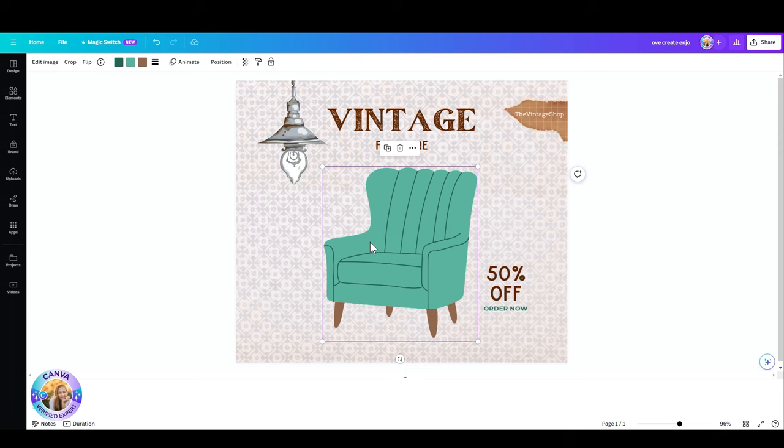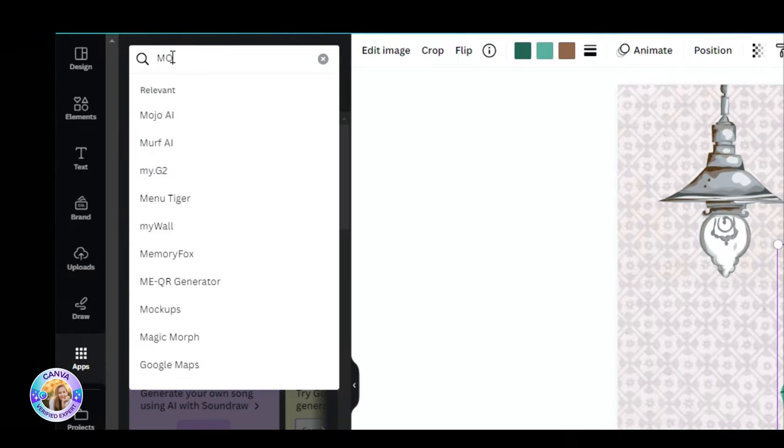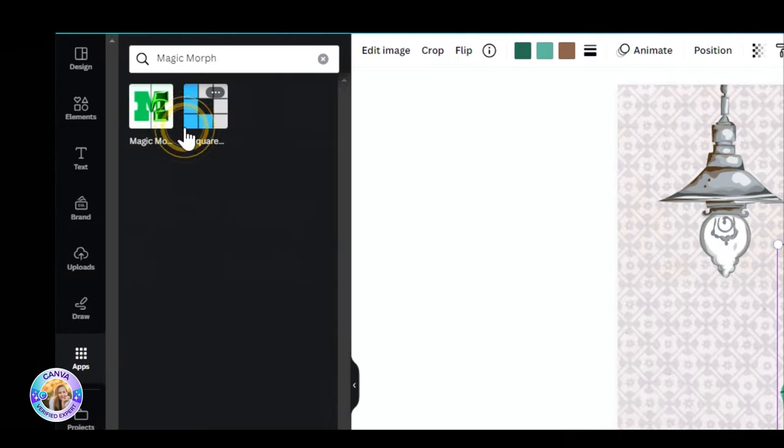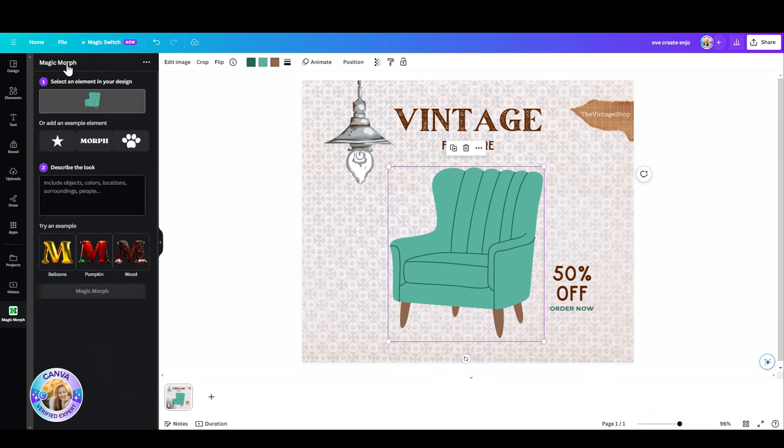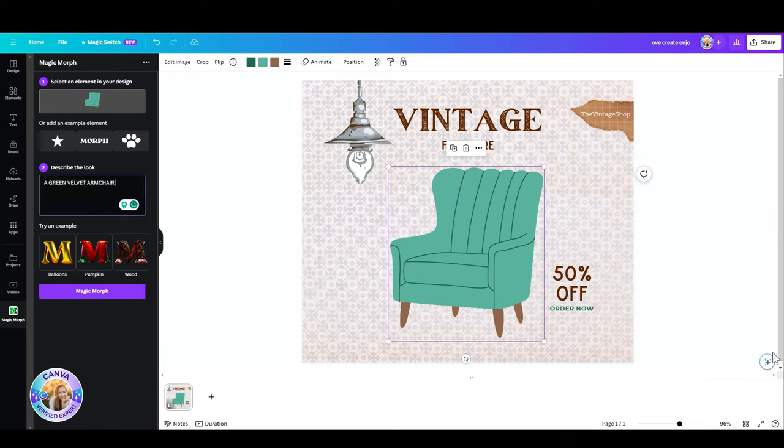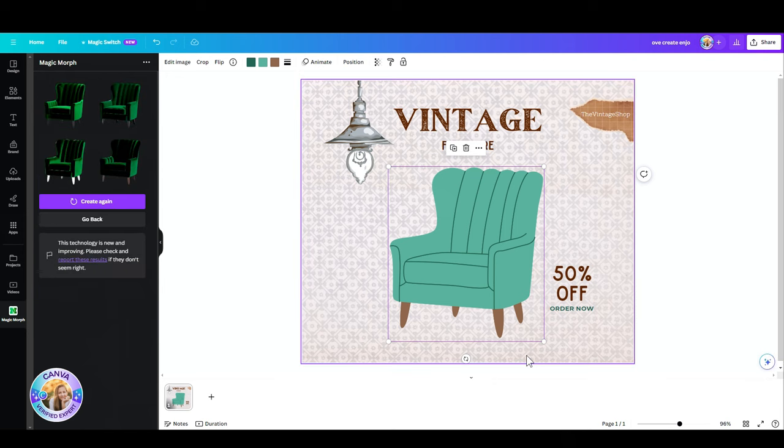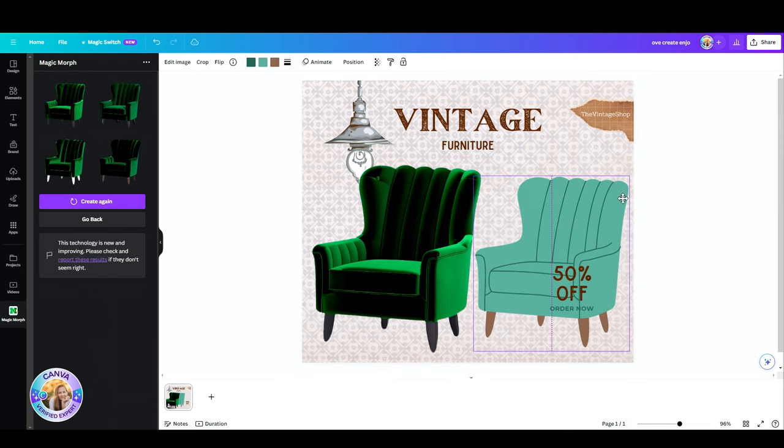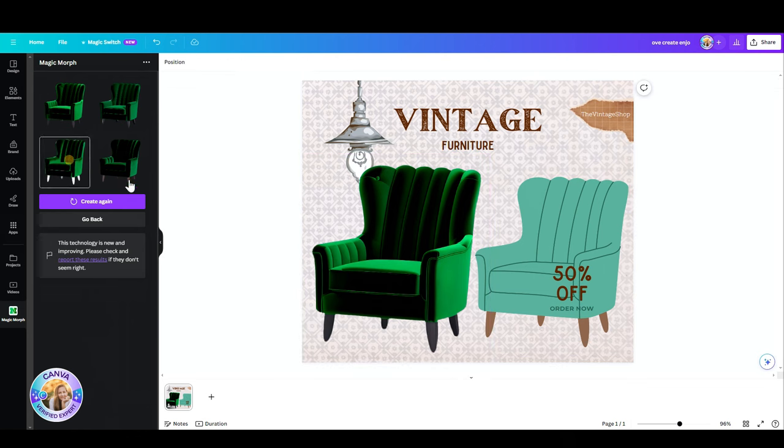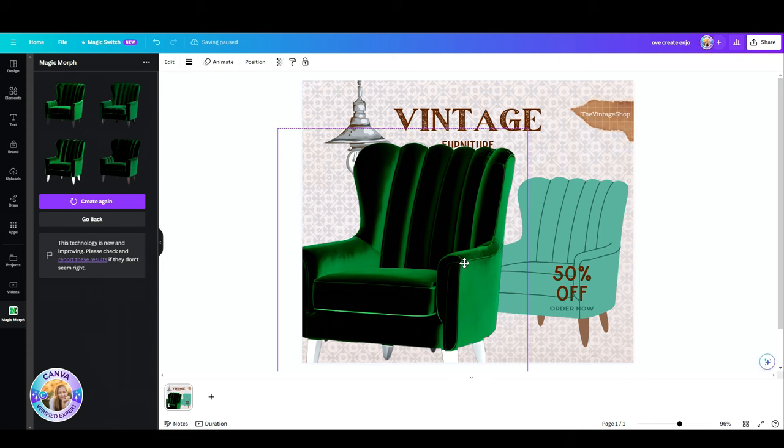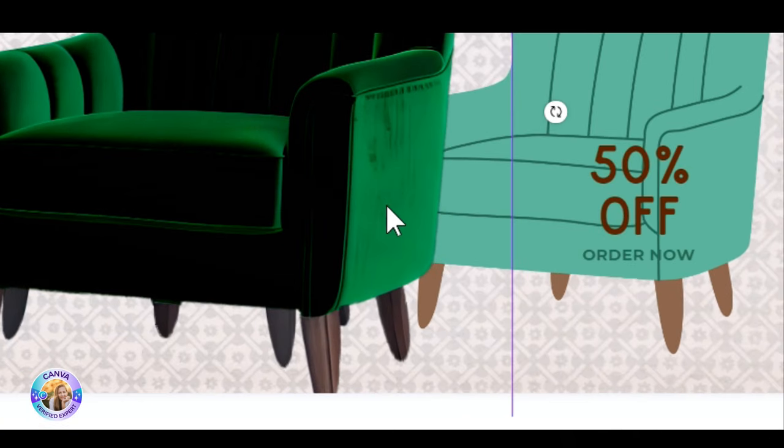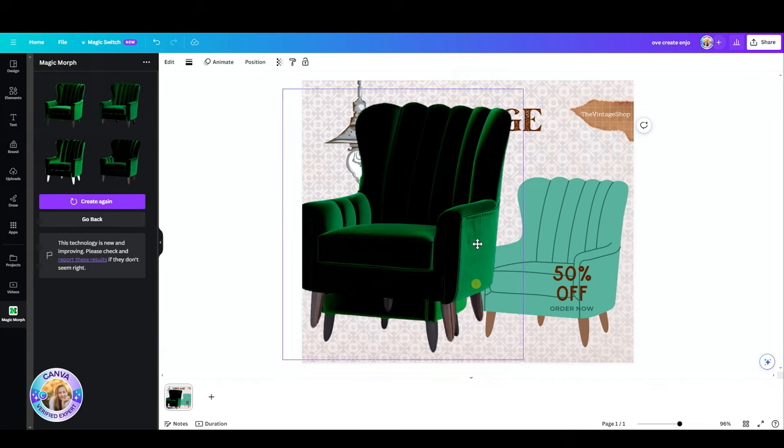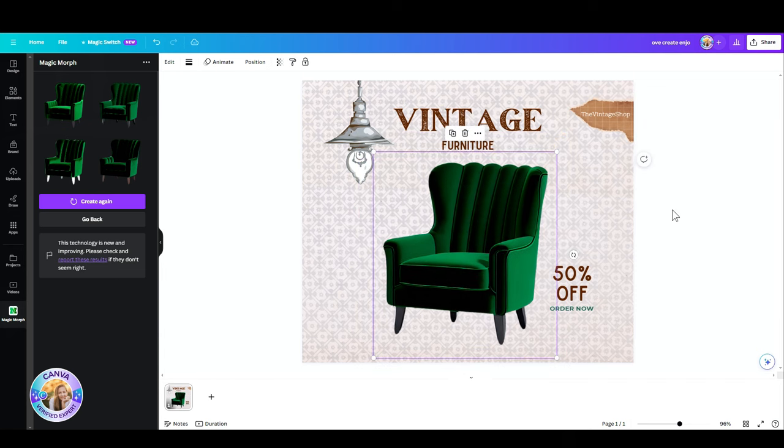So I have this ad for a vintage sale, and I have this armchair. All I have to do is click on the armchair, go to apps, fetch the Magic Morph. Click on that. Open it. And now I just have to write my prompt. So I'm going to ask Canva to show me this armchair as maybe a green velvet armchair. Maybe add a 3D in there. And let's click on Magic Morph. Wow. Look at that. It looks super similar. I have four options. I can pick the one I like.